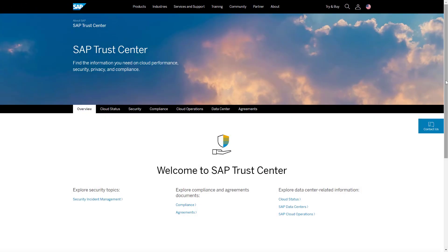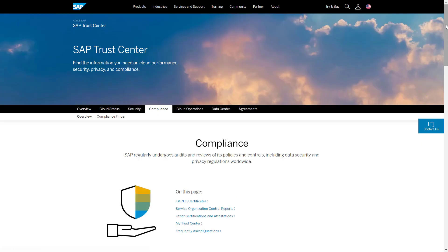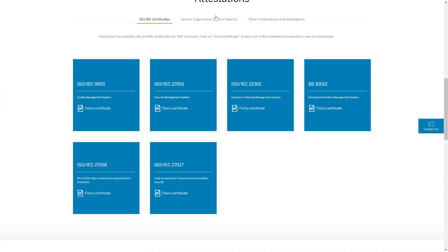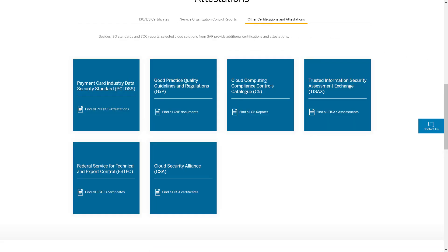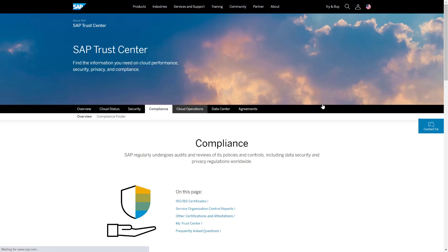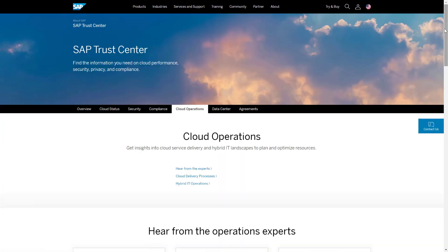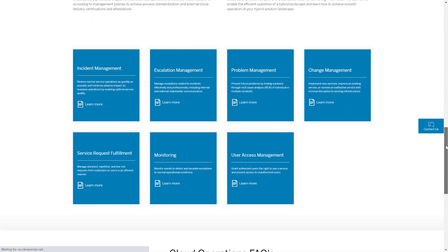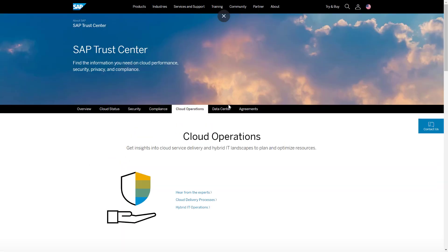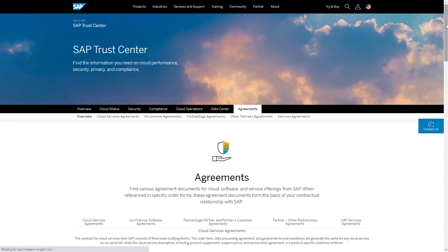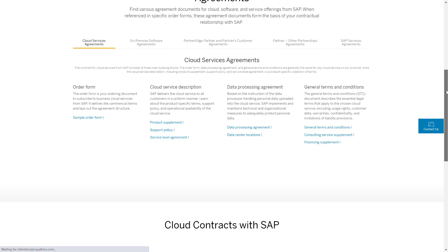Let me show you the Trust Center. This is the Trust Center, where you can find information on cloud performance, security, privacy and compliance. For example, if we go to the compliance tab, you'll be able to pull up all of the compliance-related certificates. Cloud operations is where you'll find documentation to help support the cloud delivery process. The agreement section is where you can find all of the legal documentation — the product supplement, the support policy, the general terms and conditions, and the service level agreement.